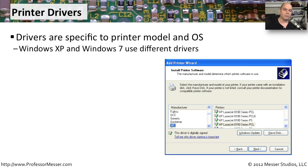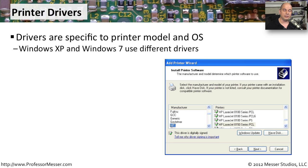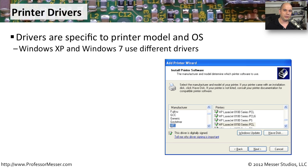You need to make sure that the printer drivers you're getting are exactly the ones you should have for the operating system you're using. In some cases, even specific versions of the operating system. For example, a Windows XP driver is different than a Windows 7 driver. So make sure you know what version of the operating system you're using and use the appropriate printer driver for that version.